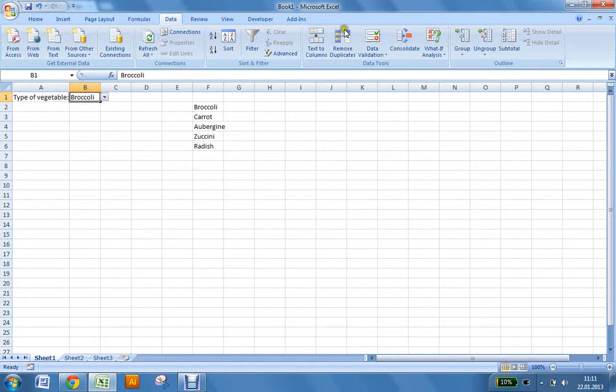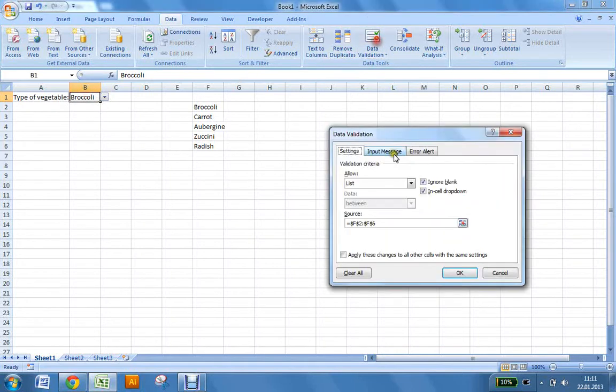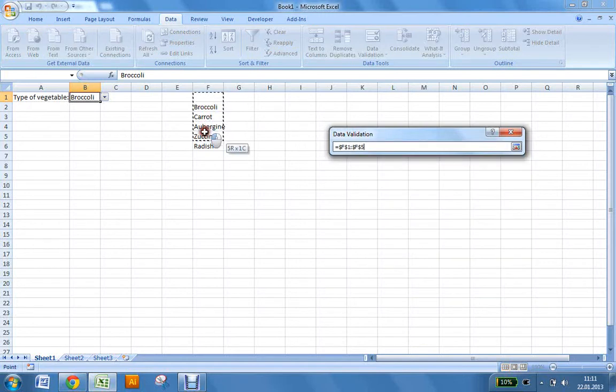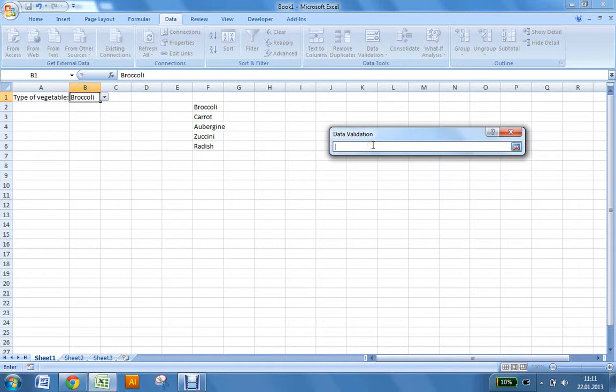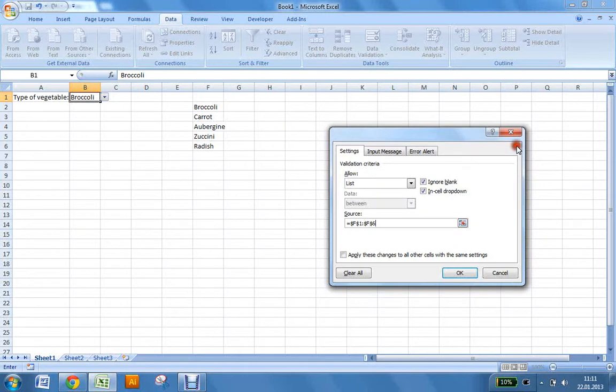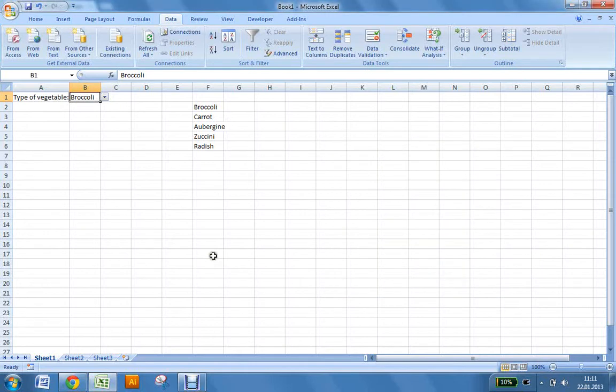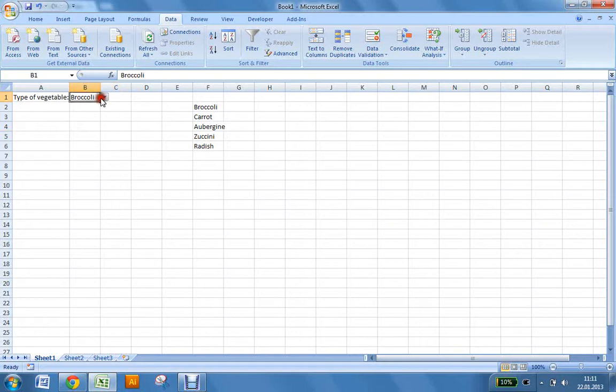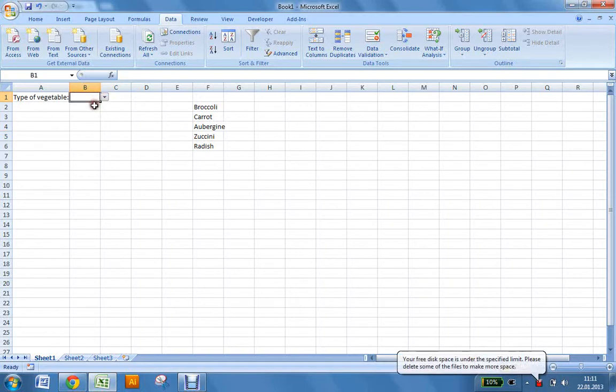Then you can go to Data Validation again. And this time, you want to select an empty box as well. Like this for example. This will allow you, or the person who is filling out the Excel sheet, to also choose nothing as an answer.